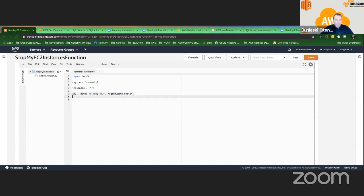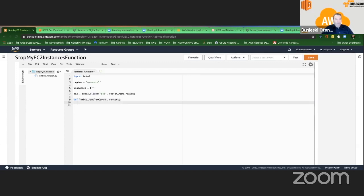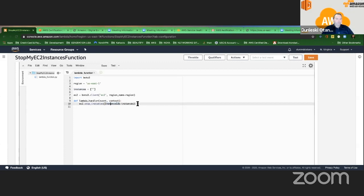Now I'm going to create the function — the handler. In Python it's: def lambda_handler(event, context). You don't have to understand this fully. Then I'm going to say: ec2.stop_instances — remember the command in the CLI, same thing. I can say InstanceIds equals instances. That's the variable I have here. So whatever ID I put there is going to be assigned, and then Lambda will know what instances are referred to and stop them.